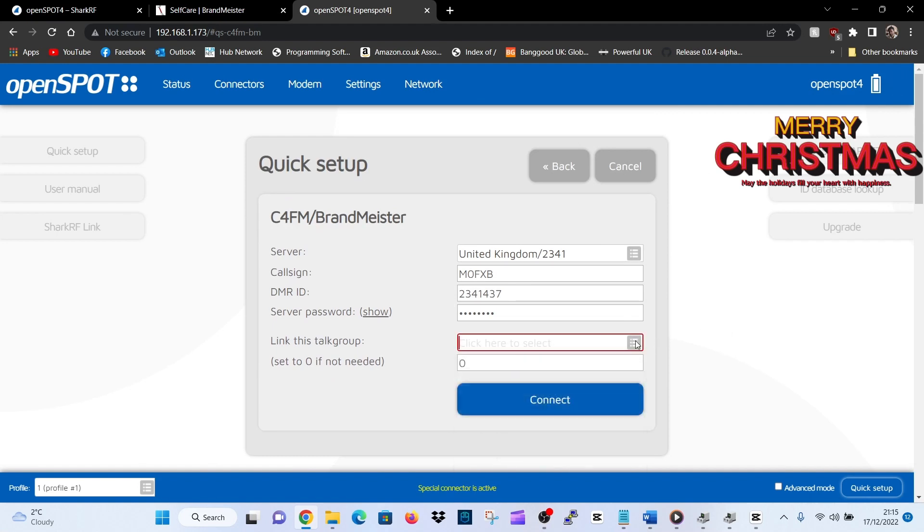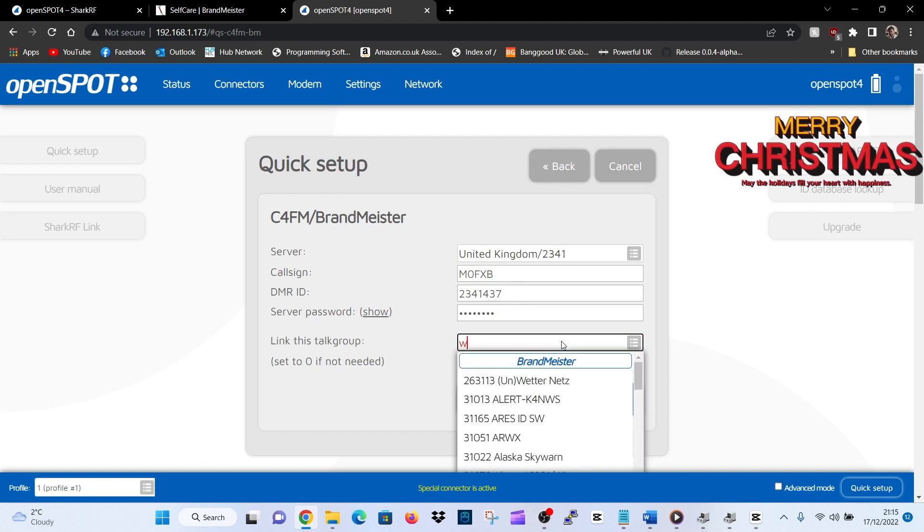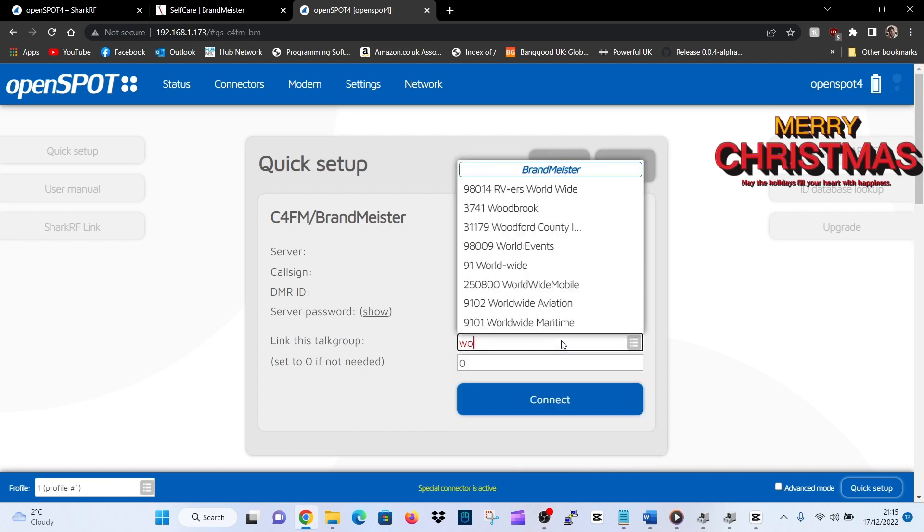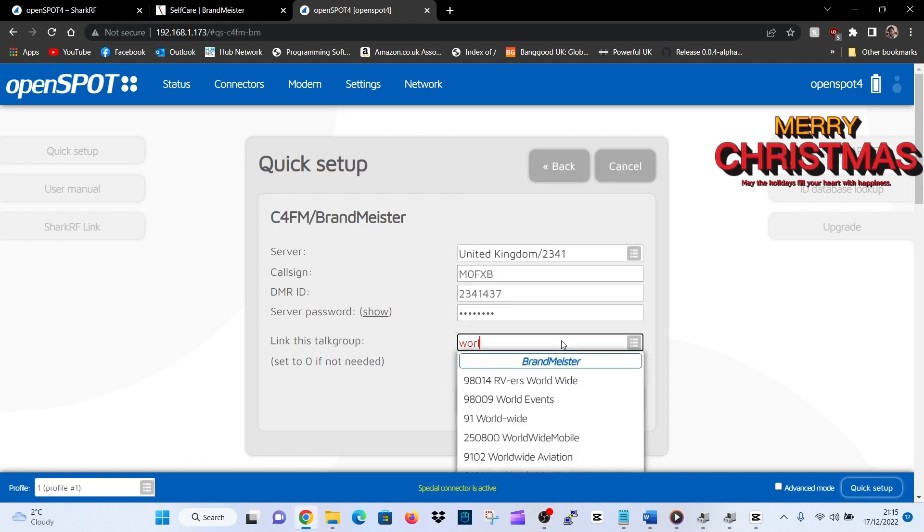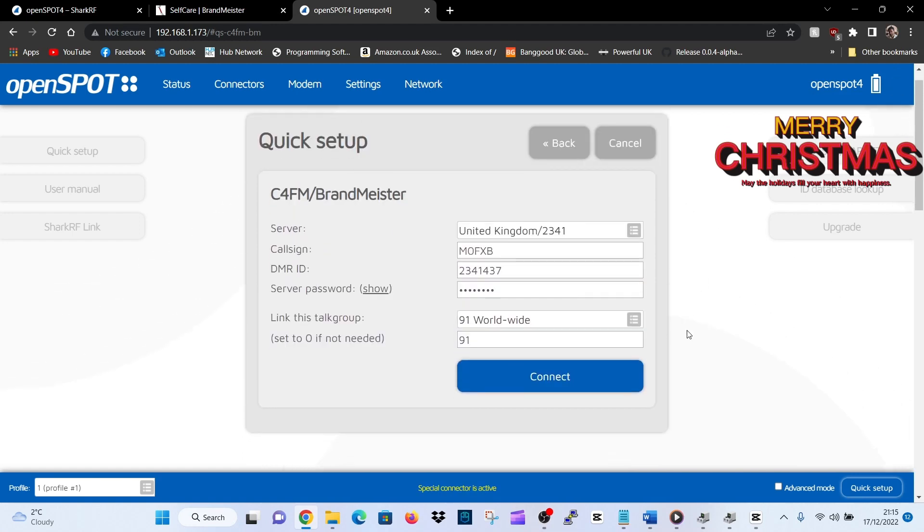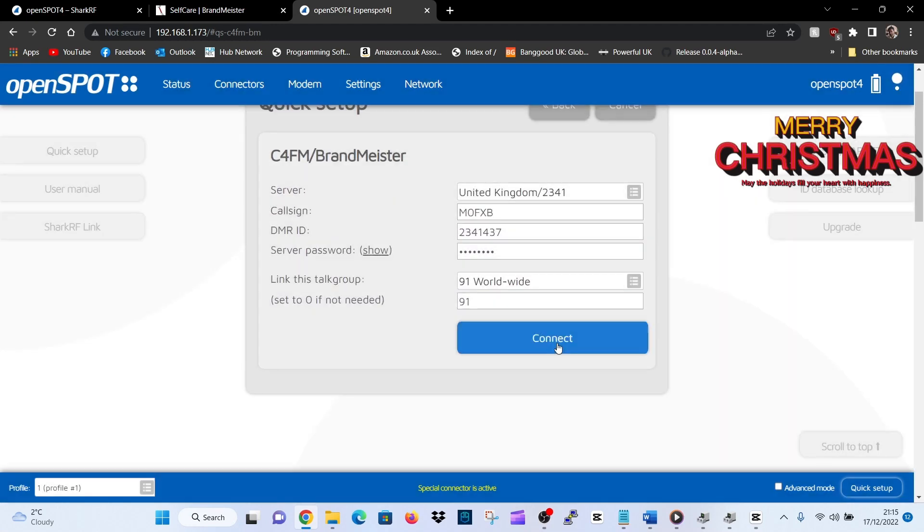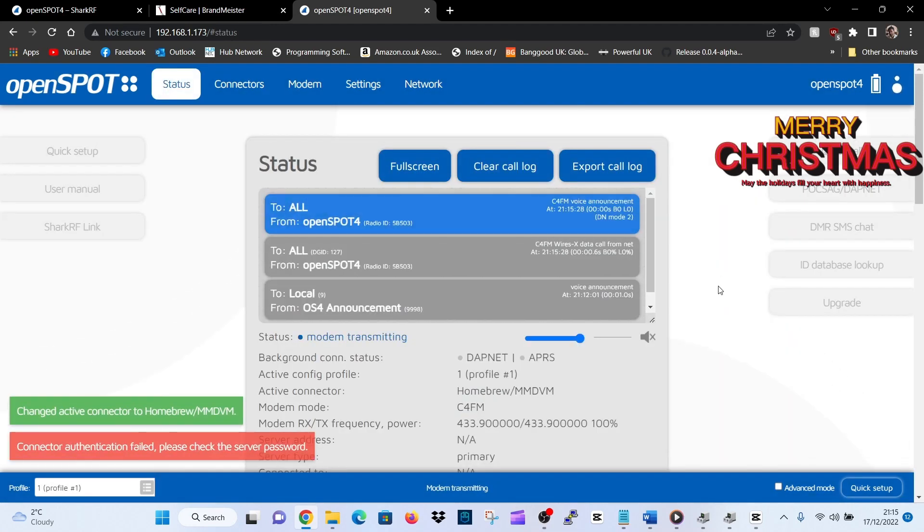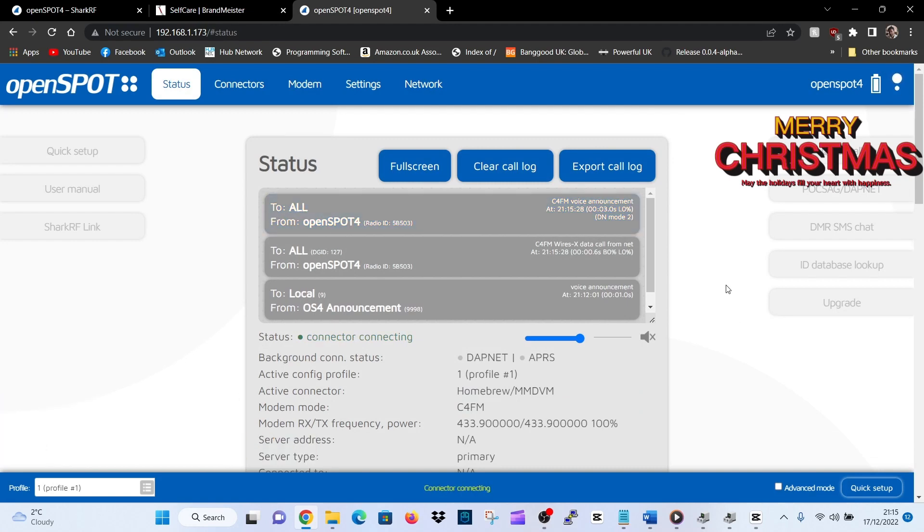Scroll down, basically Brandmeister password's in, then we'll link a talk group. Click the gray block here and then we're going to just go straight to worldwide. Click worldwide and we will connect the room. We're on a C4FM radio and we're trying to connect to worldwide. It will announce a few times but eventually it will connect.